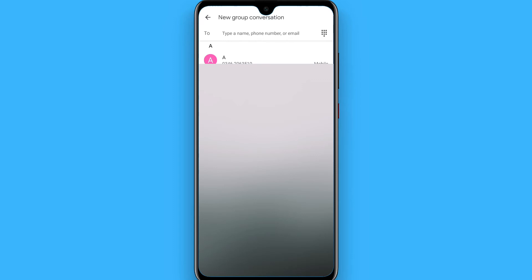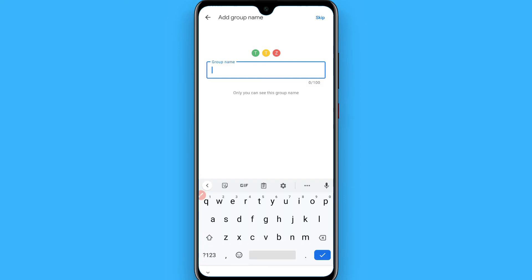Once you add people, click on the next and enter your group name, and click on the next.